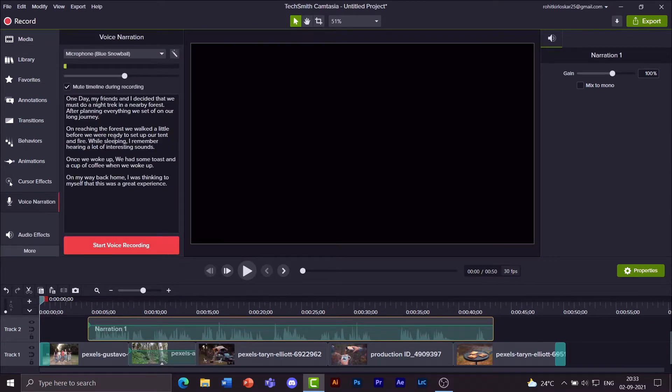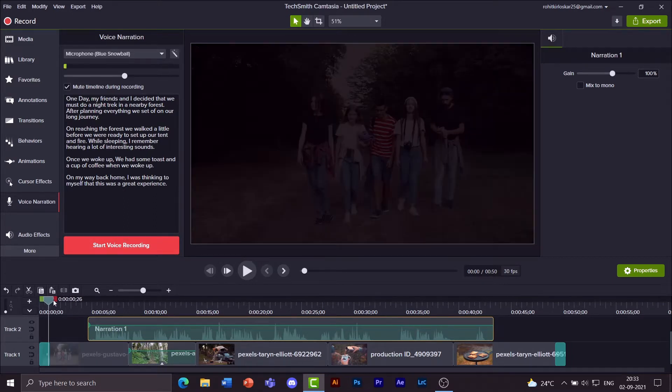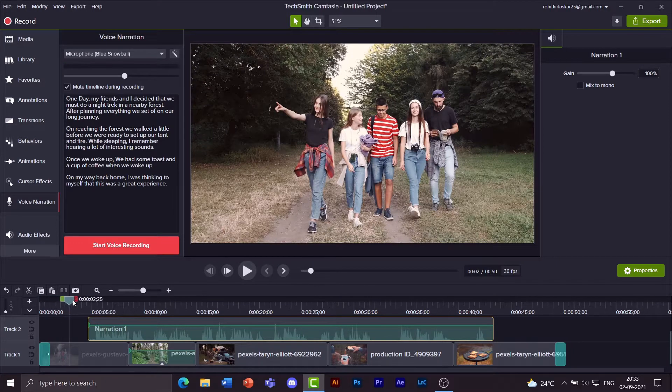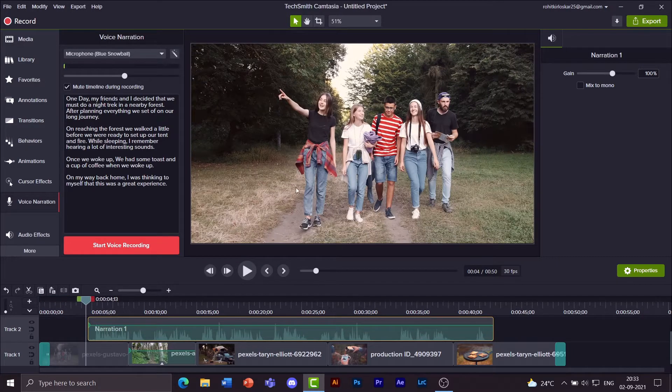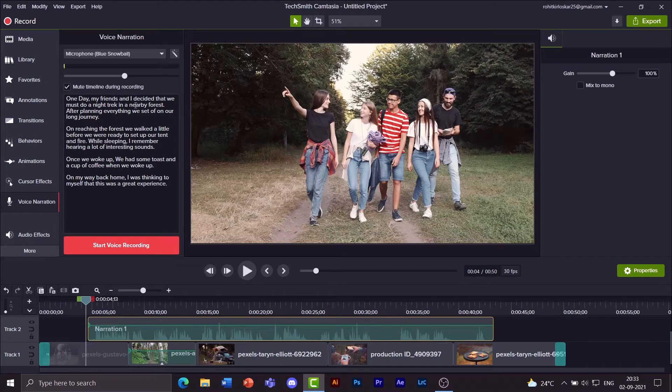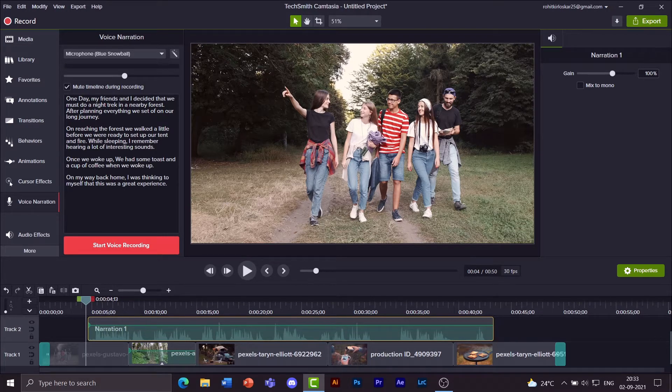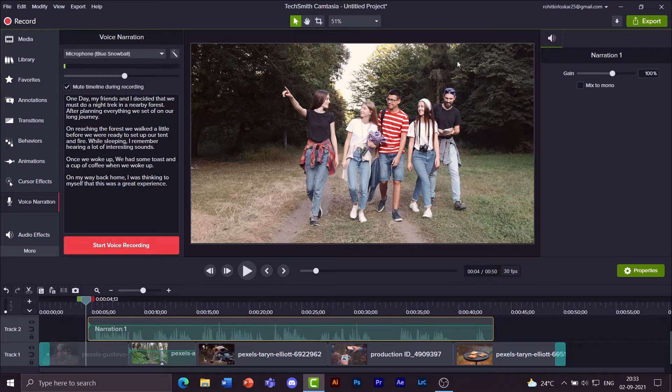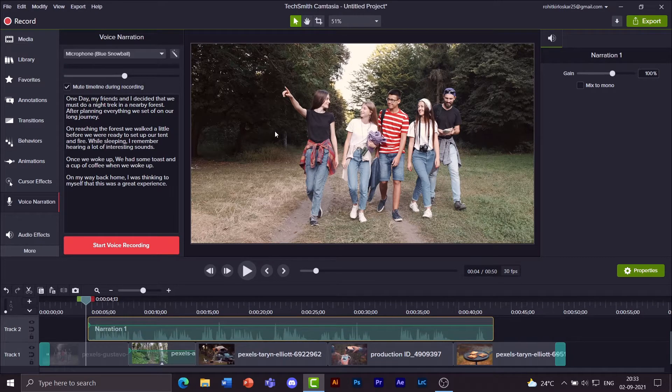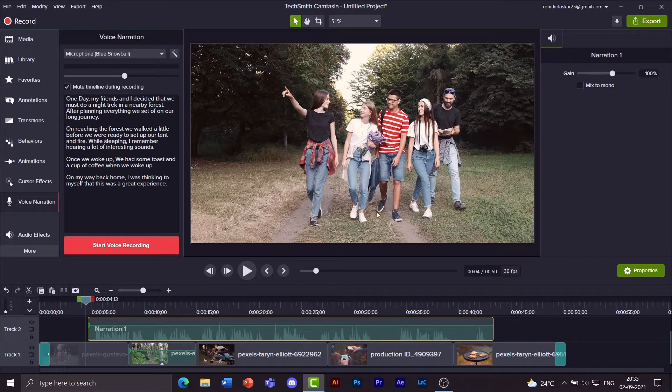So let's open this voice narration. If you notice I have created paragraphs here. That's because I have been talking a little about each clip. Me and my friends decided that we must do a night trek, so I see my friends walking here. Now this isn't me and my friends, I have just taken a video from pexels.com. You should check out their videos and photos if you want to practice video editing.